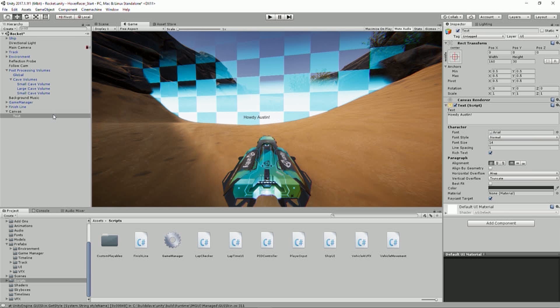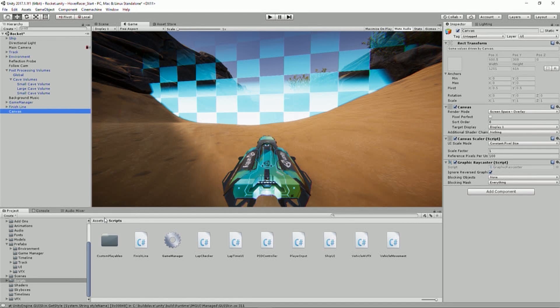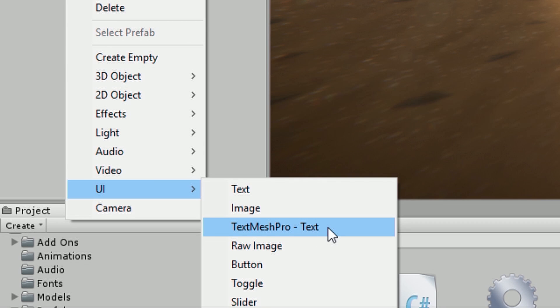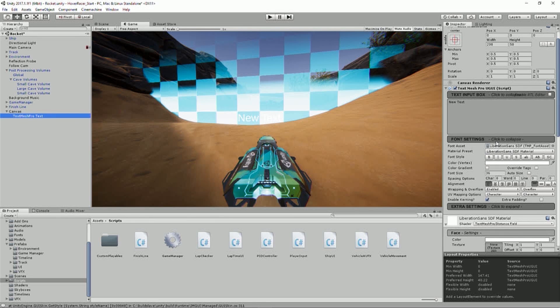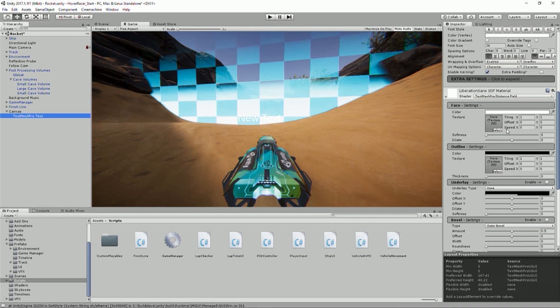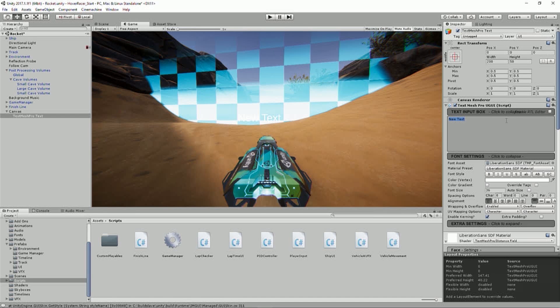TextMesh Pro is now free to download and use. We're going to use TextMesh Pro and I'll show you a run-through of how many settings and different options you get with this system. So rather than sticking with Unity UI text, I'm going to delete it. Then on the canvas, I'll go to UI — with TextMesh Pro imported, which this project already has — and you'll notice we have normal standard Unity UI text and TextMesh Pro text. Let's create that.